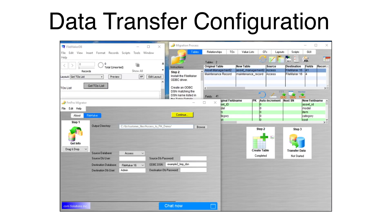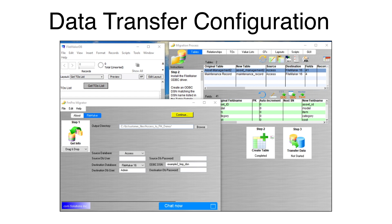On the left, you see the FileMaker database already opened. The main FM Pro Migrator window is also on the left, and the Migration Process window is on the right. Notice that the FileMaker ODBC DSN is configured as the destination database.